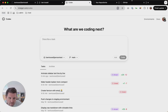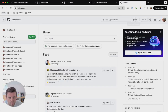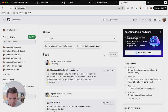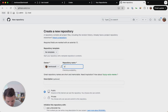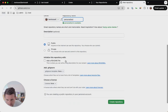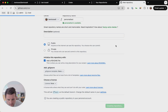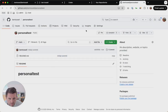First things first: you need a GitHub account and you need to create a repository. So we do that here — 'personal test', leave that as public, we're going to add a readme file just so the project is not empty. We've kicked it off.